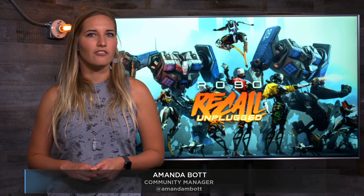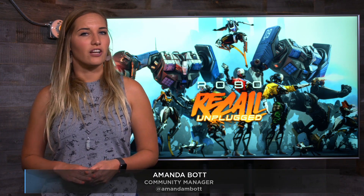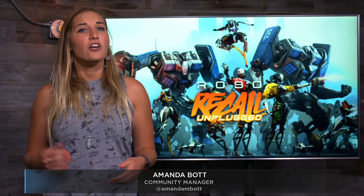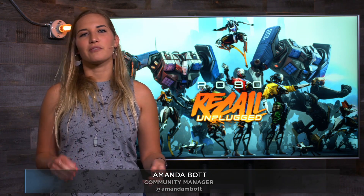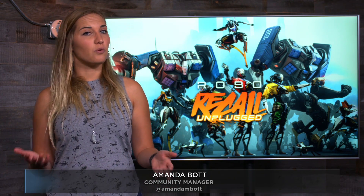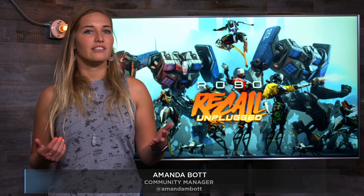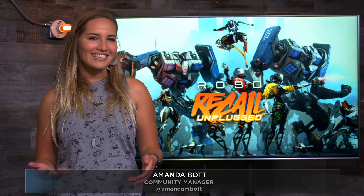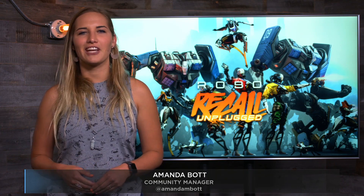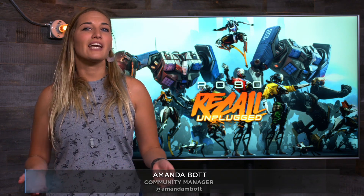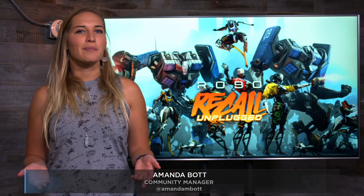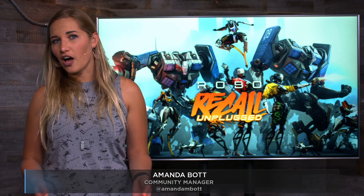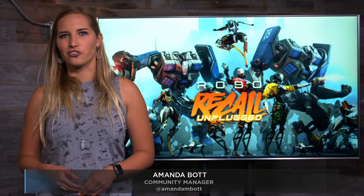Roughly two years later, after the release of Robo Recall on Oculus Rift, Drifter Entertainment was tasked with porting the game to the Oculus Quest. Despite more modest system specs, Robo Recall Unplugged plays identically to its Rift counterpart. The game features the same amount of enemies, physics, and spatial audio as the original.